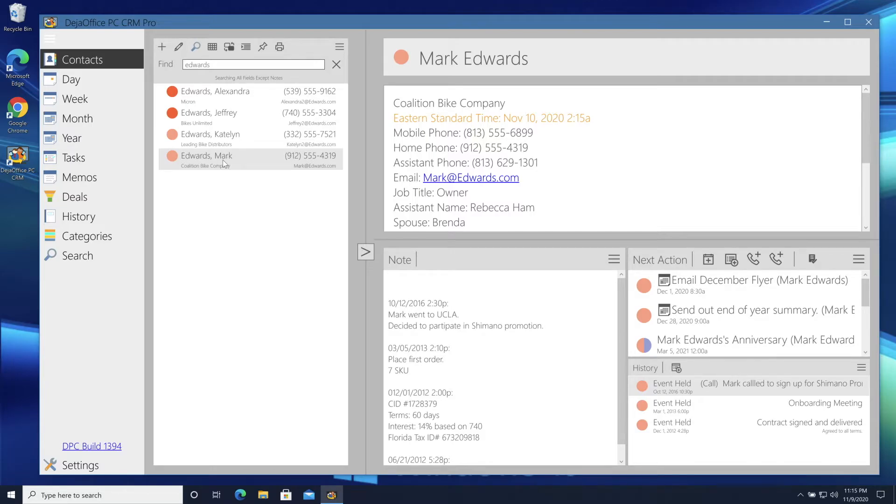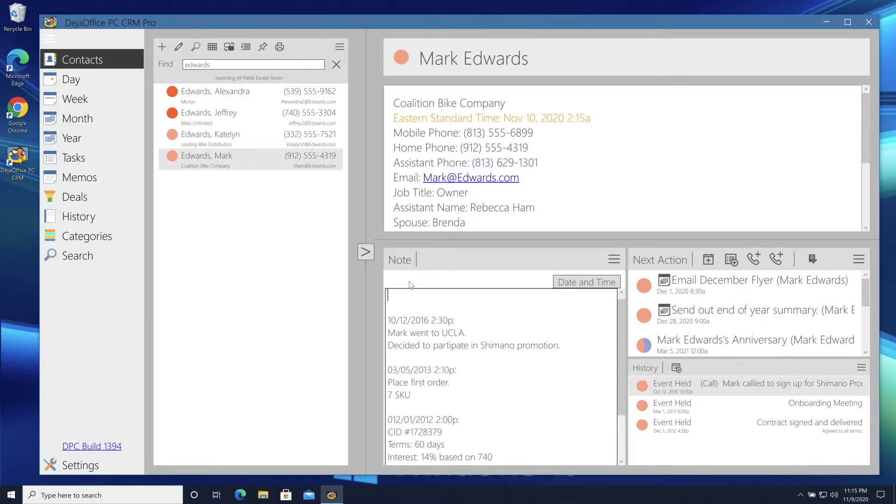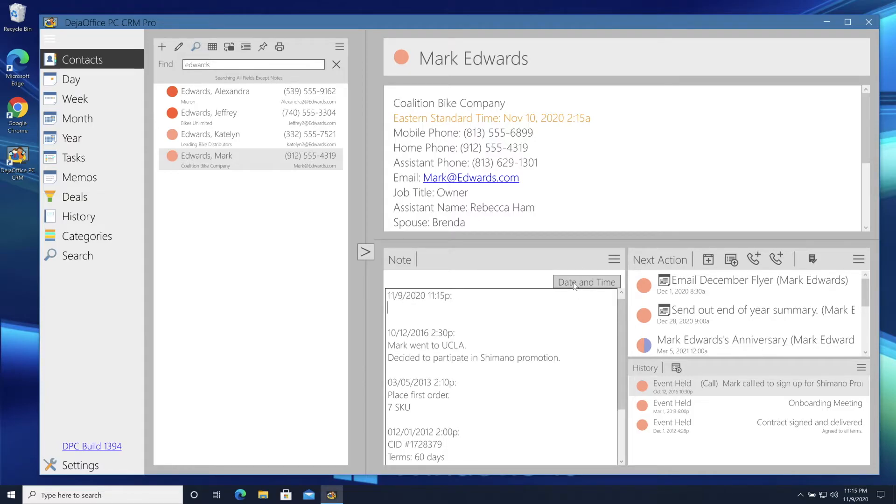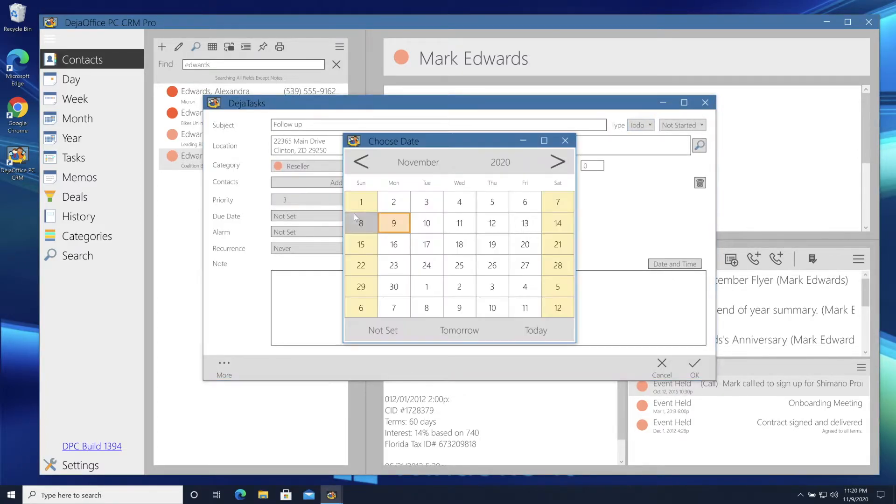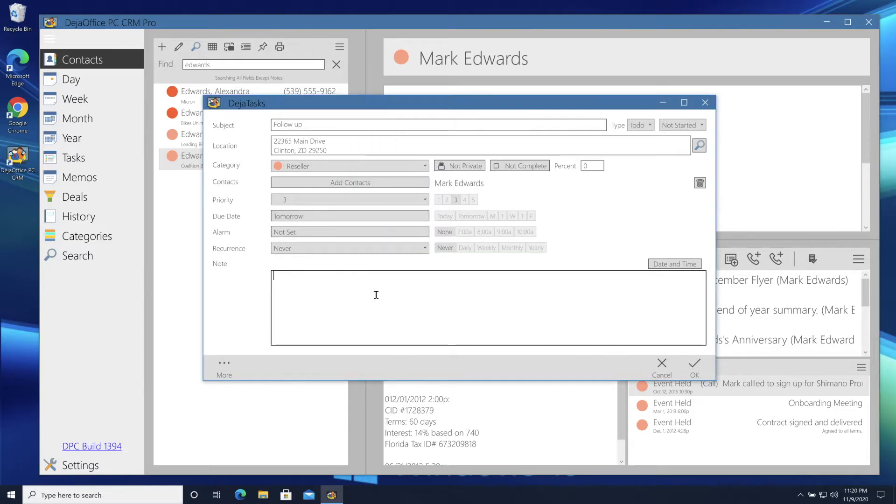I'll make a note for Mark by clicking the time date stamp and typing what he's telling me on the phone. I need to send him an updated contract. I'll make a task here with a deadline for tomorrow to update the agreement and send it to him.